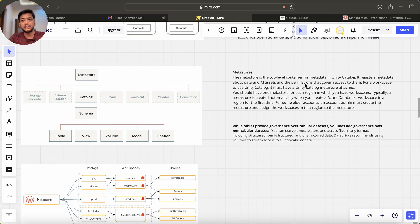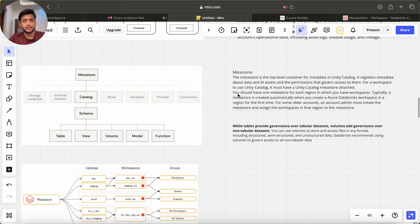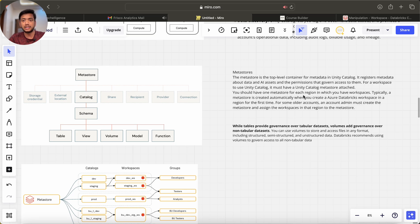For a workspace to use Unity Catalog, it must have a Unity Catalog metastore attached. You should have one metastore for each region in which you have a workspace.